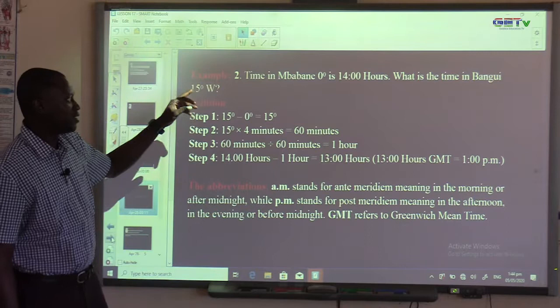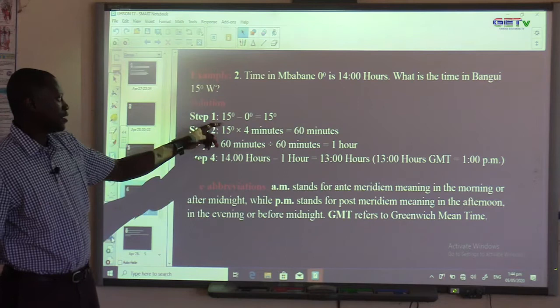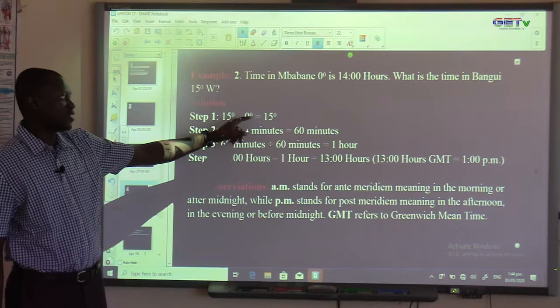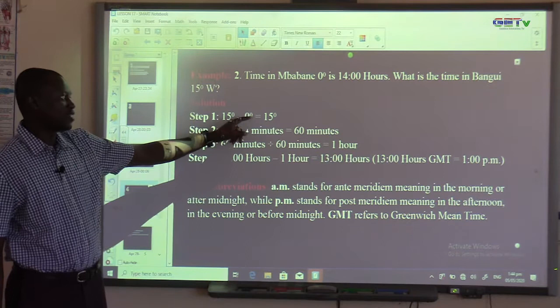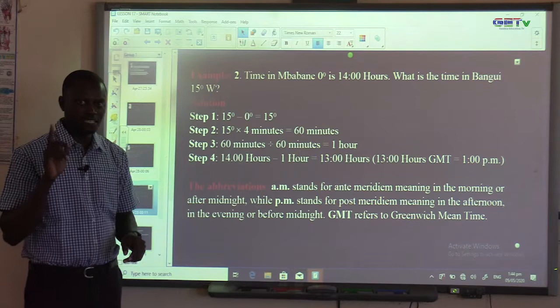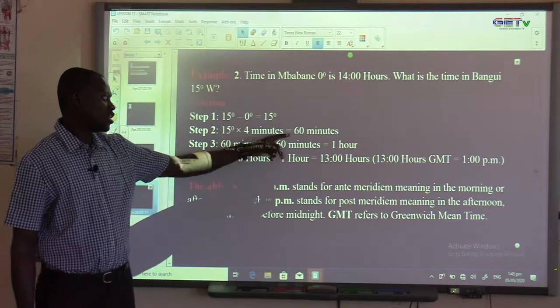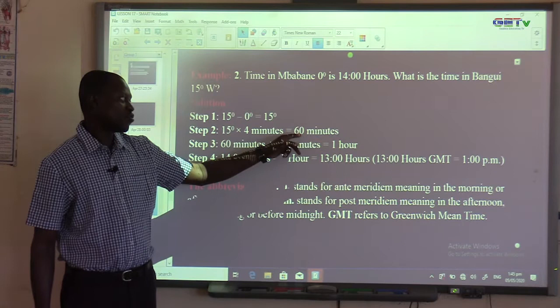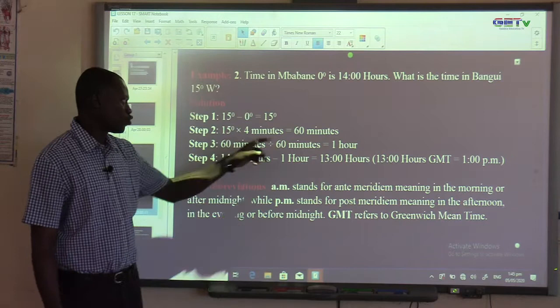Step 1: The difference in degrees — 15 minus 0 equals 15 degrees. Step 2: 15 degrees times 4 minutes equals 60 minutes, because 1 degree equals 4 minutes. Working it out: 4 times 5 is 20, write 0 and carry 2; 4 times 1 is 4; 4 plus 2 is 6 — giving 60 minutes.